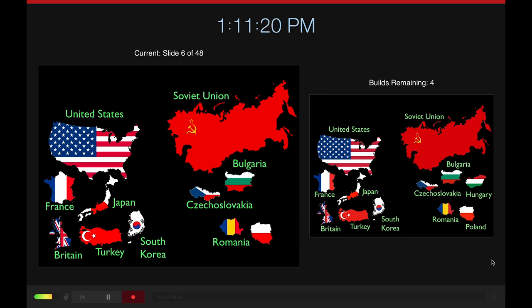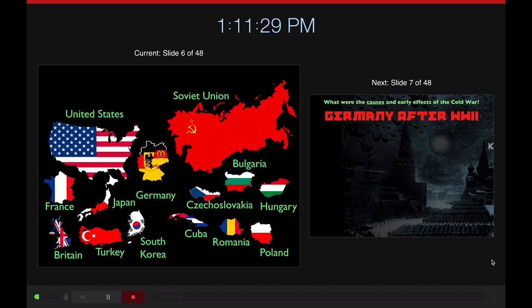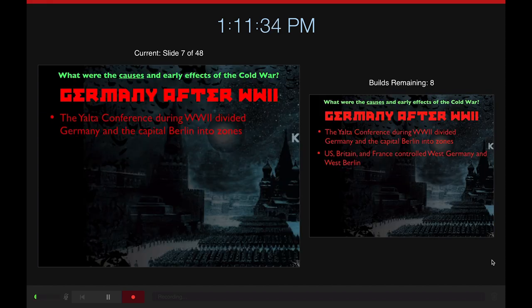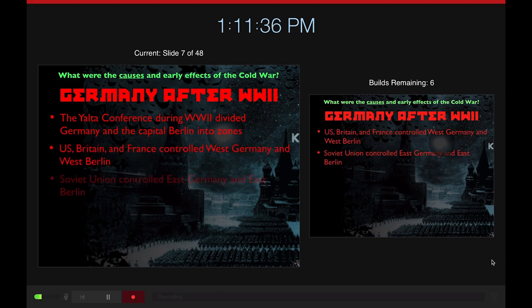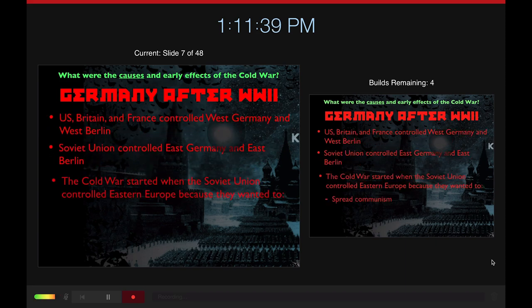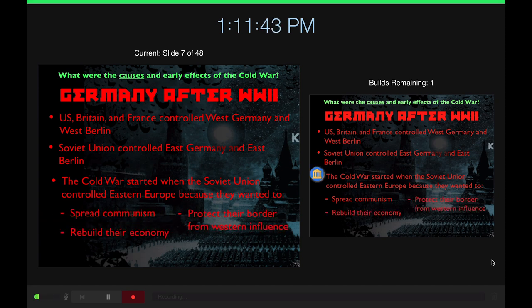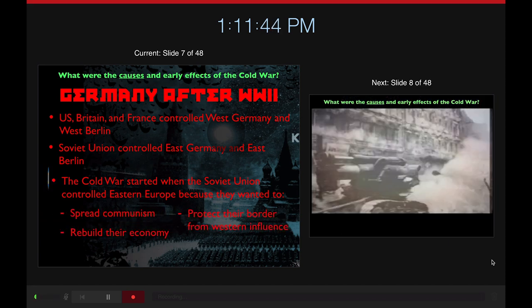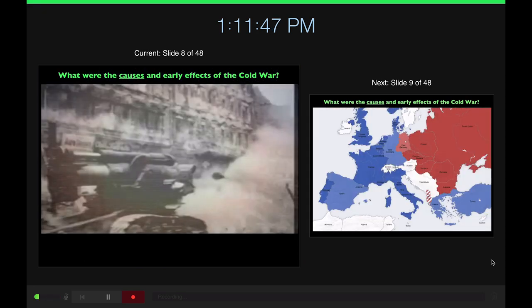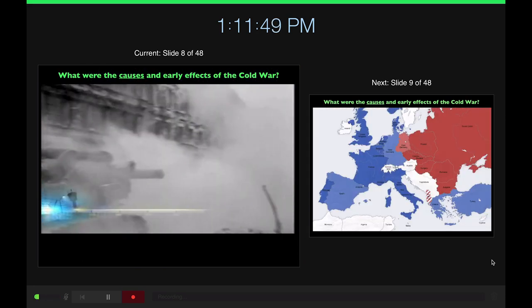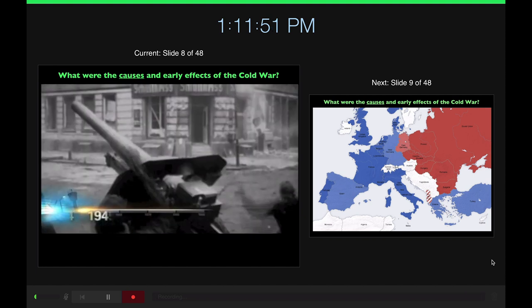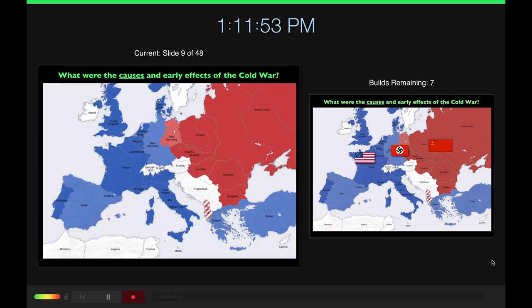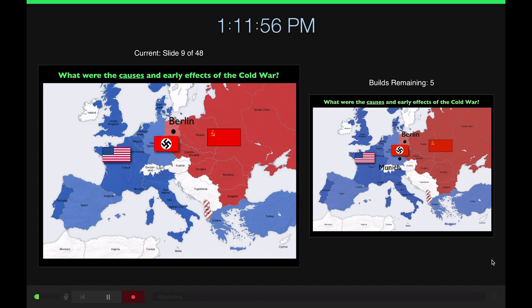So here's my Soviet Union, United States animation that I made, and that's going to take us to a content slide. Here, I'm just going to click through all these words. And finally, we're going to get to the end, and then I'll play one more video for you. 1945, by the end of World War II. And then here's a map.